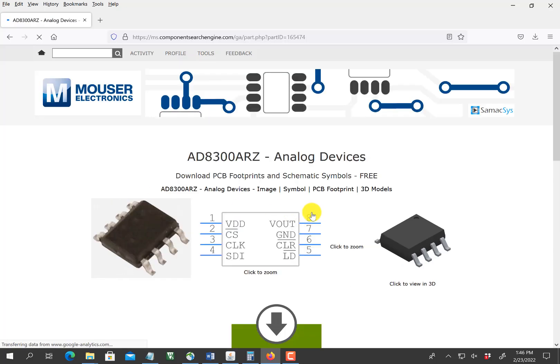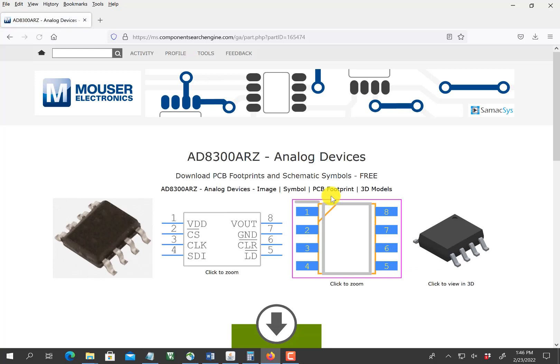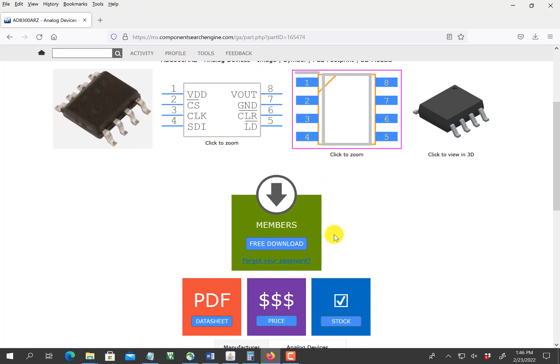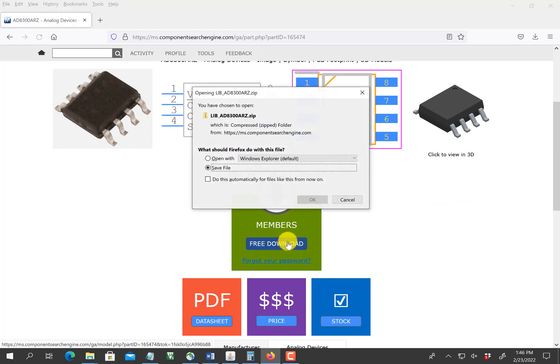So I'm going to click this. Since I've logged in, it doesn't cost any money, and now I'm going to download a zip file.